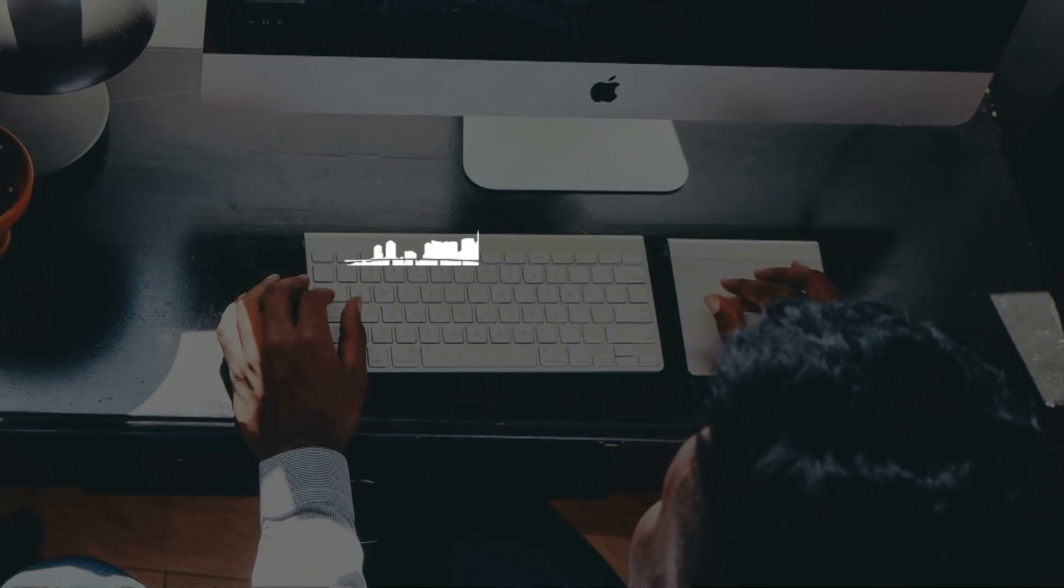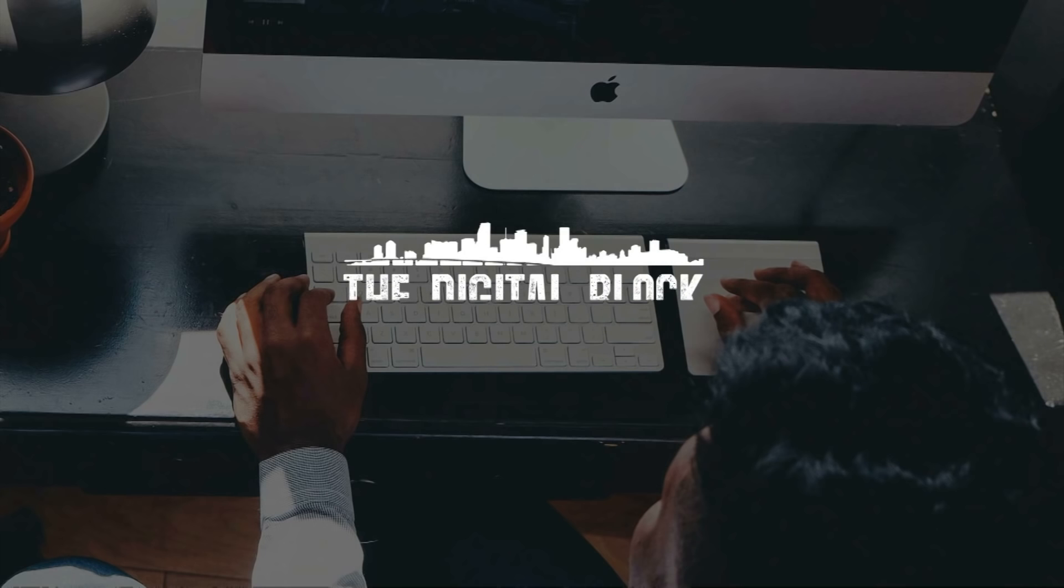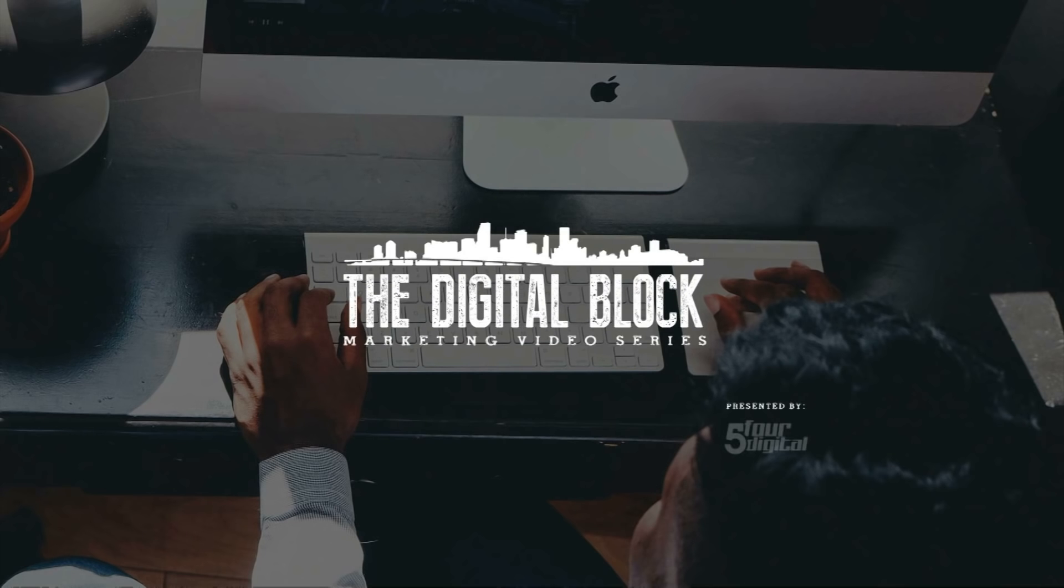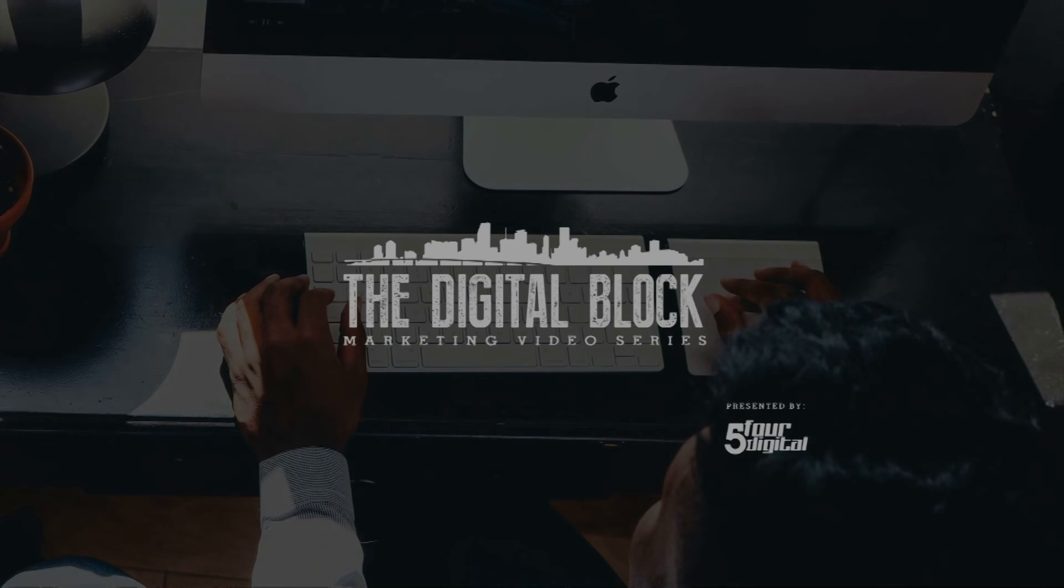You're now watching the Digital Vlog. Welcome to 2016, guys. I hope you're crushing it at the start of the year.